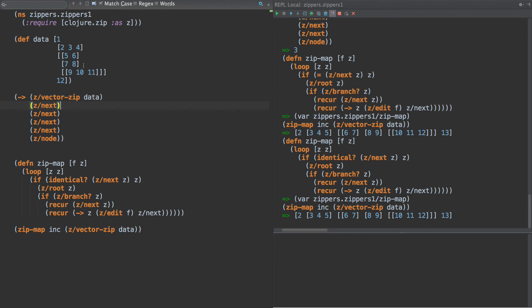So those are vector zippers. There's zippers for XML. There's zippers for sequences. And like I said, in the next tutorial, we'll build our own just for fun. I'm not sure what we'll build it against. I don't know, maybe an AST or some nested hash maps or something along those lines. But, you know, we can play with that. So that's the video tutorial today. Thank you for watching. And hopefully this gives you a little bit of insight into a rarely used but very helpful Clojure library. Thank you.